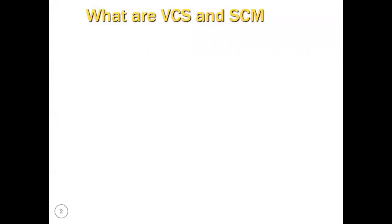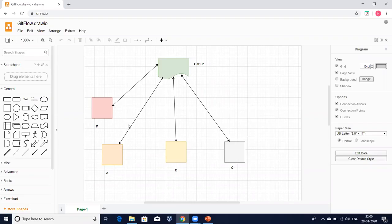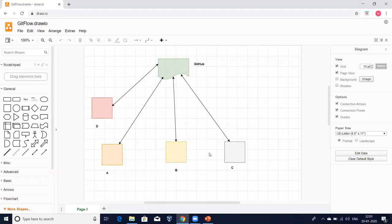Let me explain what is version controlling system and what is source code management with an example. If you are working on a project, there will be different types of developers. I have four developers — two of them are backend developers, one is a UI developer, and the other one is a database developer.